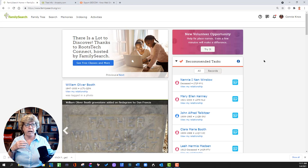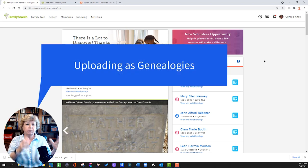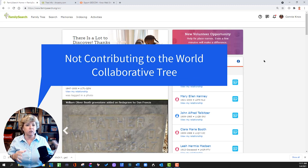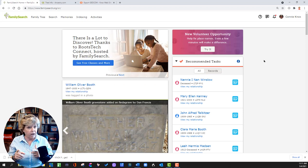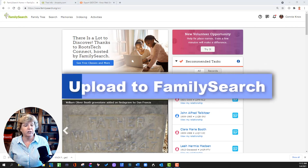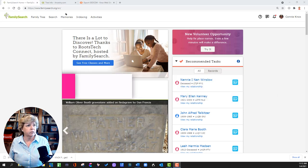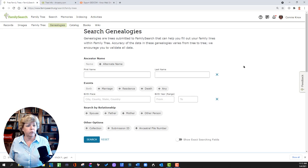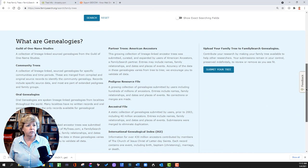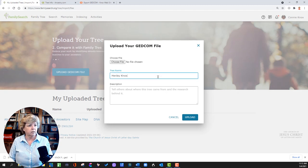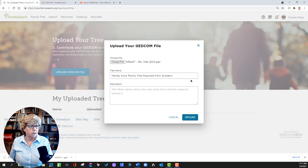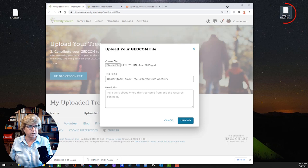Now we're going to jump over to FamilySearch and upload the GEDCOMs. At FamilySearch, remember that we are uploading these as genealogies — these are not contributing to the World Collaborative Tree, which is why no other people will be able to change the ancestors in your tree. To upload a GEDCOM, go to Search, drop down to Genealogies, scroll down to where you can submit a tree, and click 'Upload a GEDCOM file.' I'm naming this one 'Henley Knox Family Tree exported from Ancestry' so we know which one it is. I picked the GEDCOM file from the Ancestry tree, wrote a description, and hit upload.